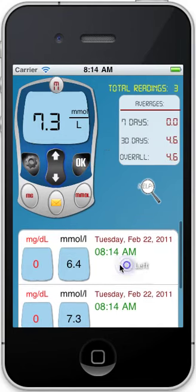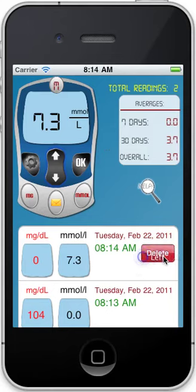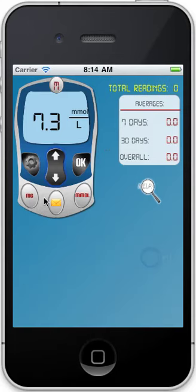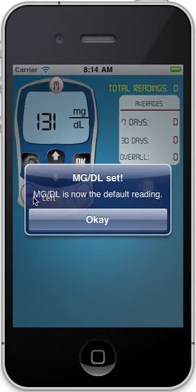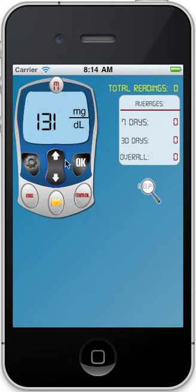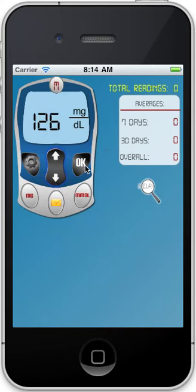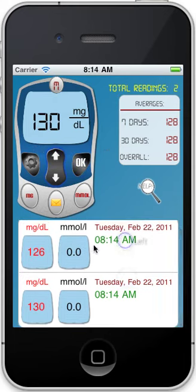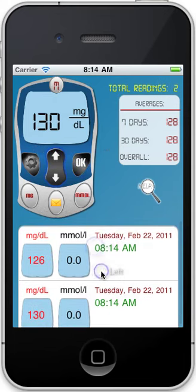I can delete a bunch of these, just to show you. Let's put back milligrams. Now I can just go to 126 and press OK. Next reading is 130 — I'll press OK, and you'll see my readings are right there. Pretty simple, straightforward.